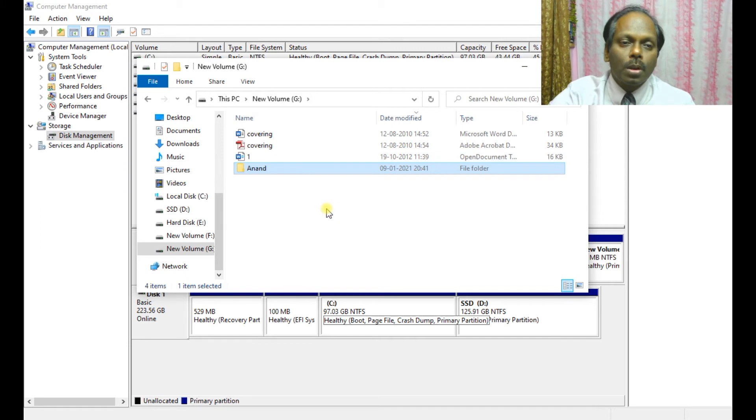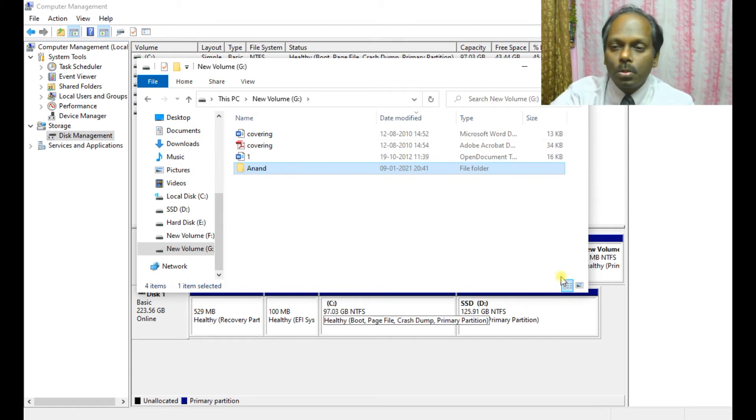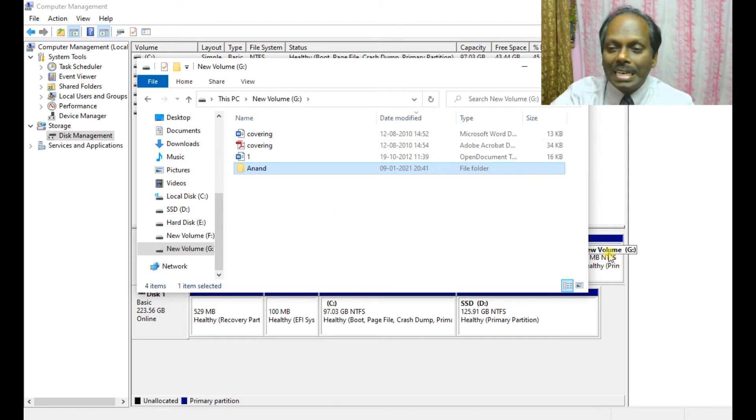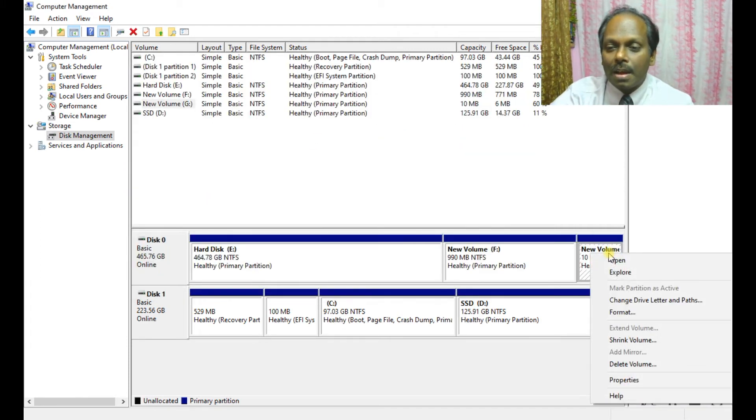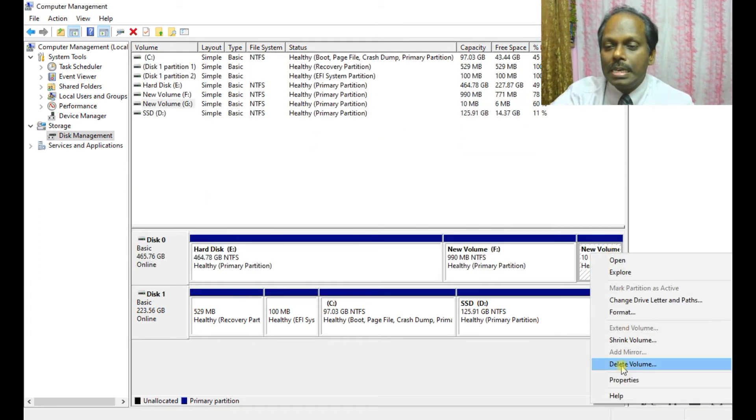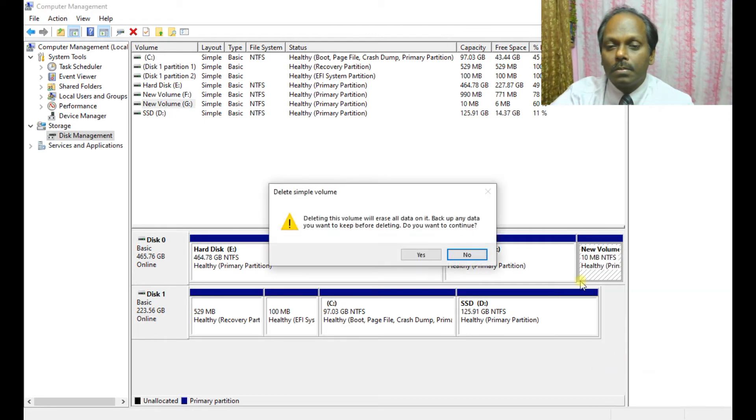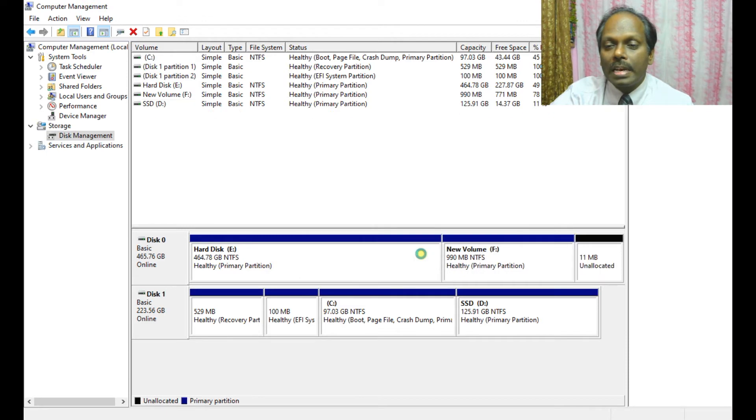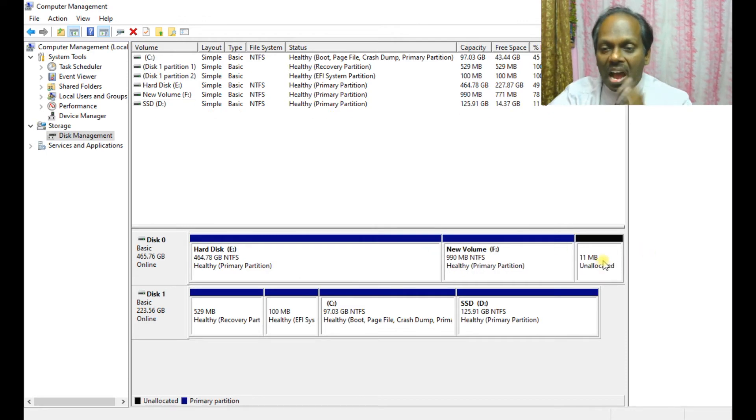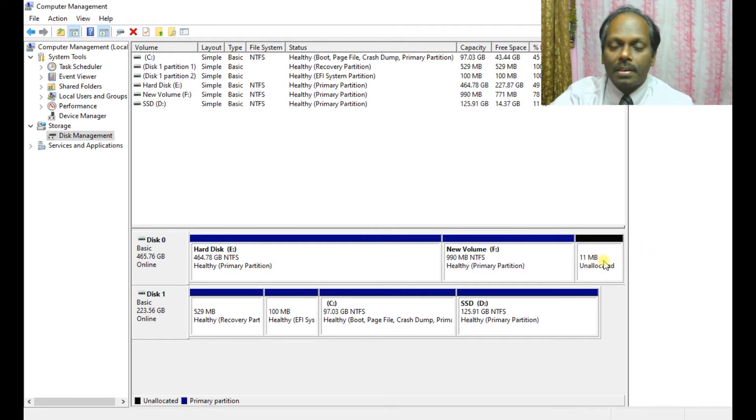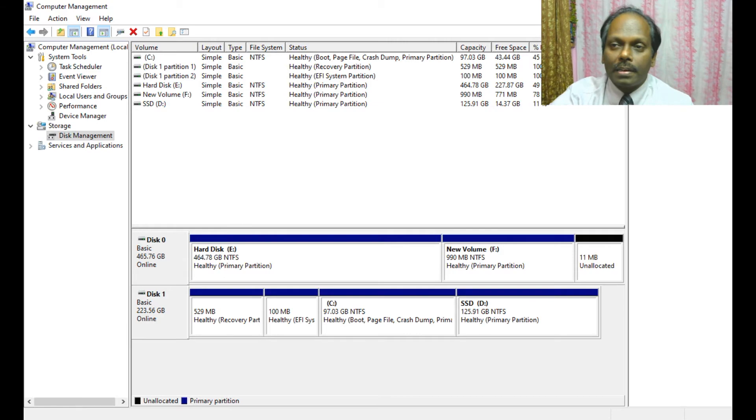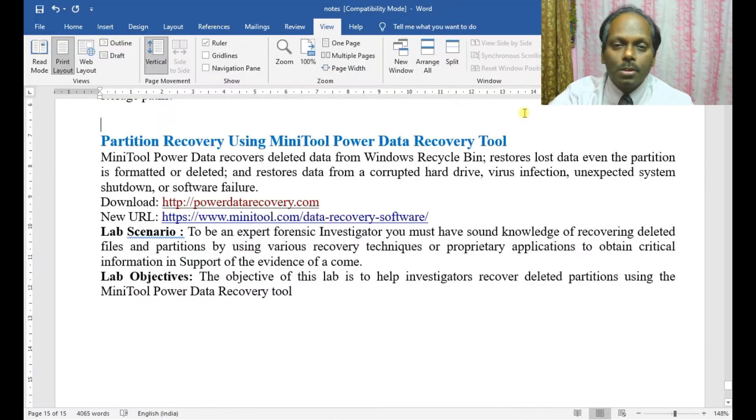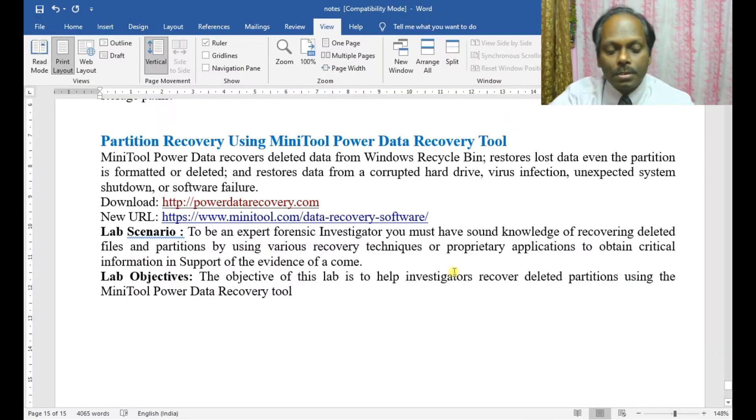Now I'm going to delete this partition. So now the whole data is unallocated. Now I will try to restore the partition.